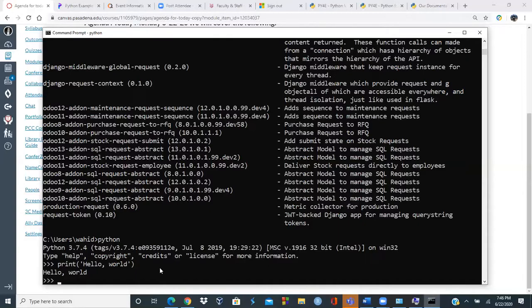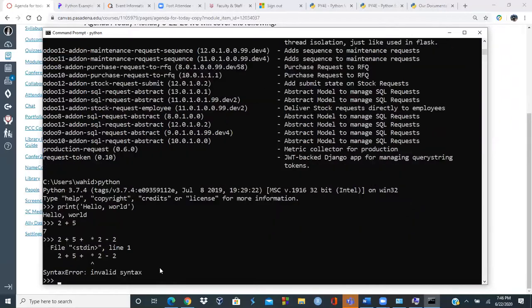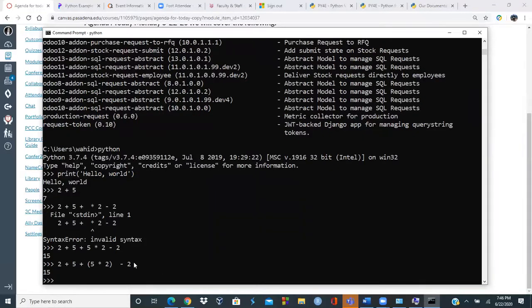In the Python interactive shell, you can do arithmetic directly: '2 + 5', or multiply and subtract. Order of precedence matters: expressions in parentheses are evaluated first. For example, '(5 * 2)' gives 10, then addition happens. '5 * 2' is 10, then '* 2' is 20, and adding gives 27 depending on the expression.